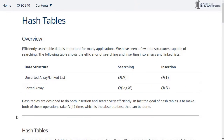The goal of hash tables is to make searching as efficient as possible. We've basically seen two ways that we could use data structures to do searching. One is either an unsorted array or a linked list, which works out the same, and the other is the sorted array. Let's look at the analysis of both so we can see where the numbers are coming from.